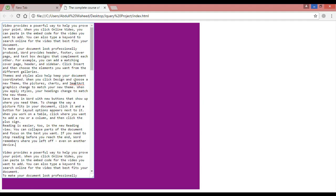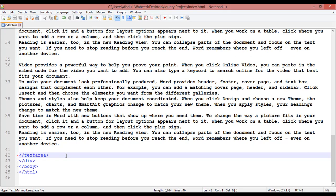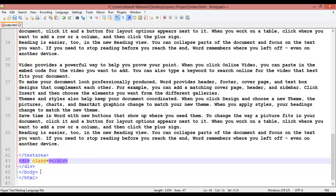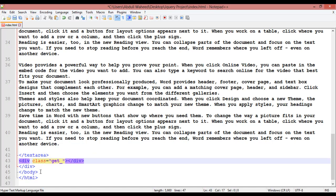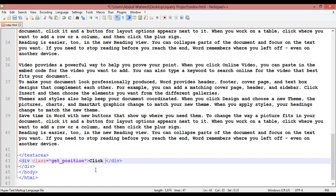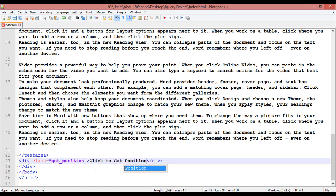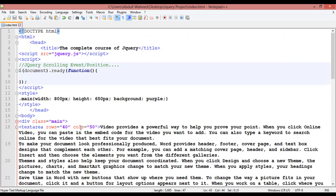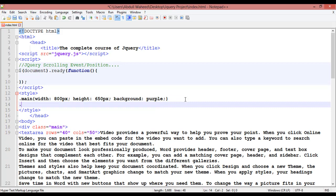Now you need to create one more div to get the position of this scroll. After the textarea, inside this main div, create another div with the class 'get_position'. Inside this div write 'click to get position' or simply 'getting position'.